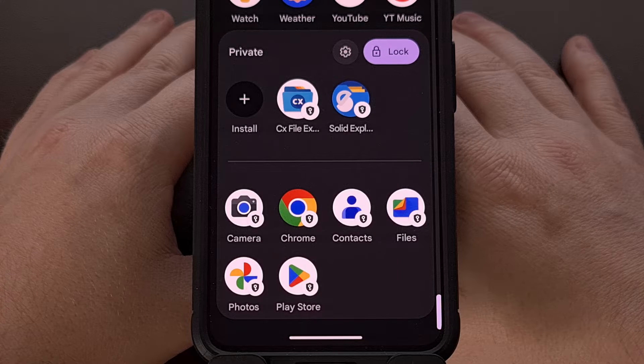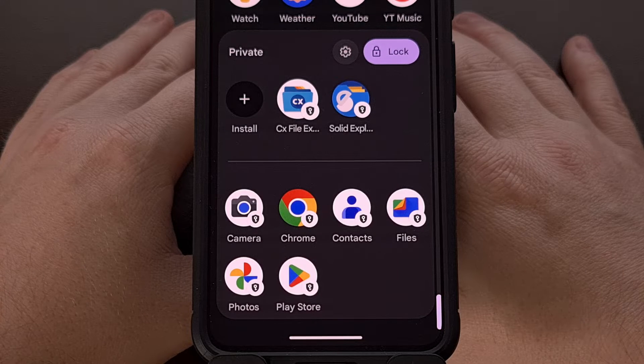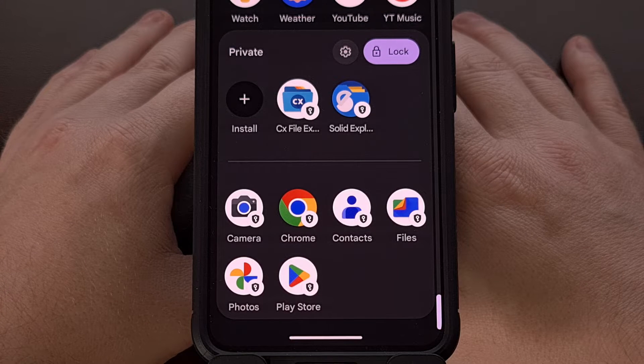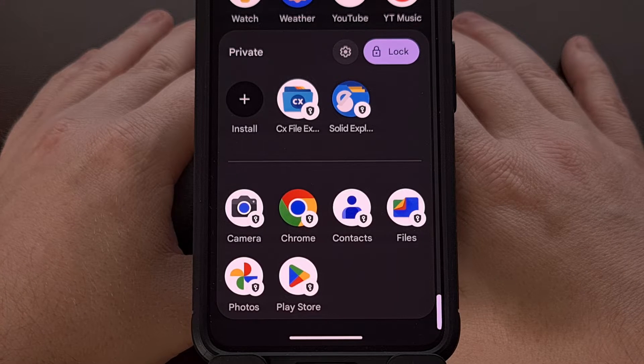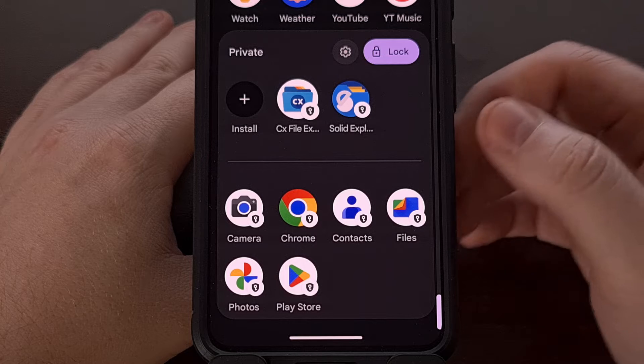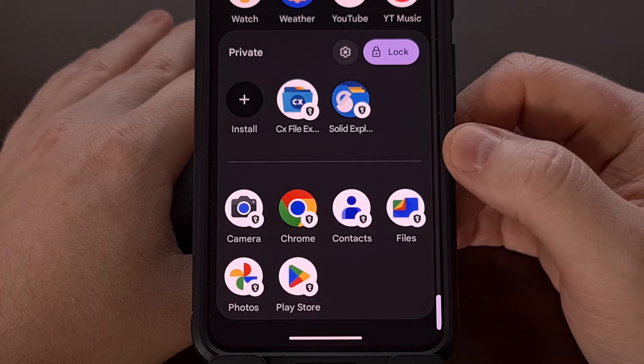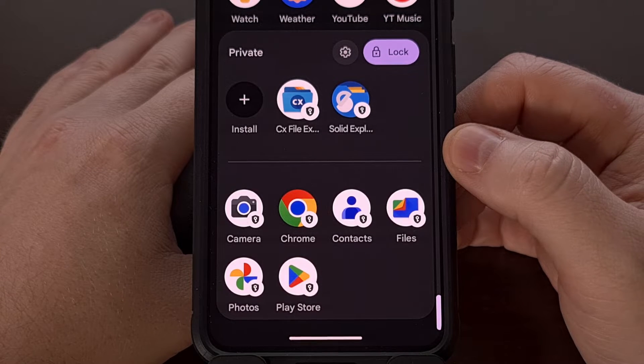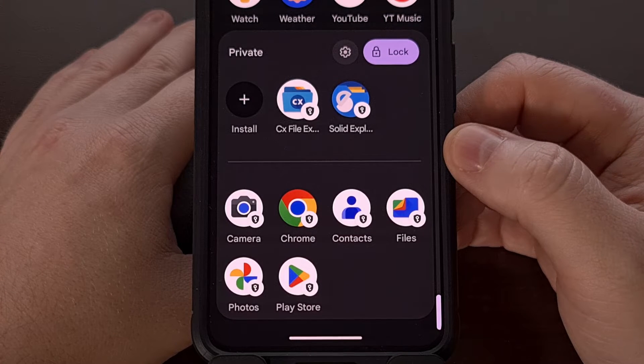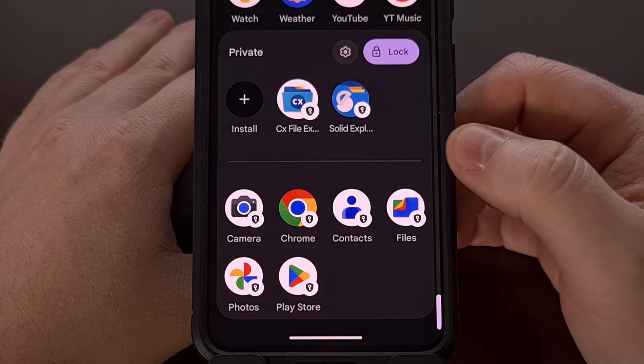If you're curious as to how you can move files to your newly created private space on Android, I can show you an easy way to do that here in today's video.